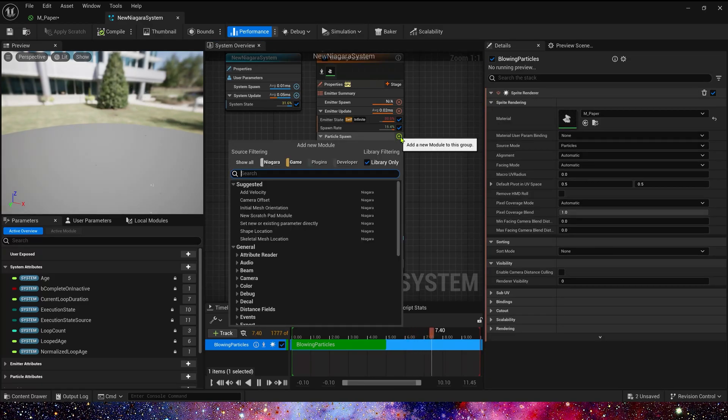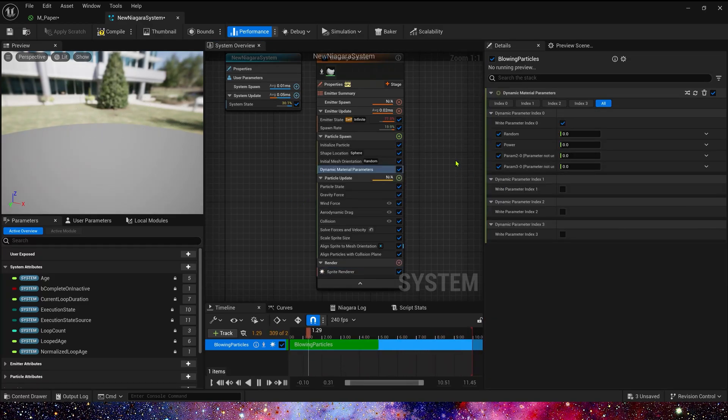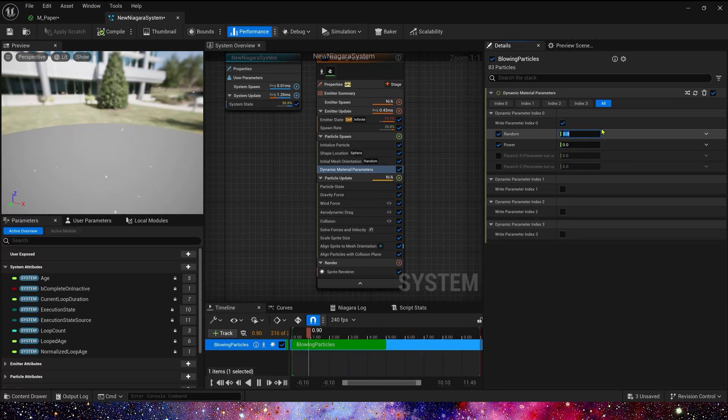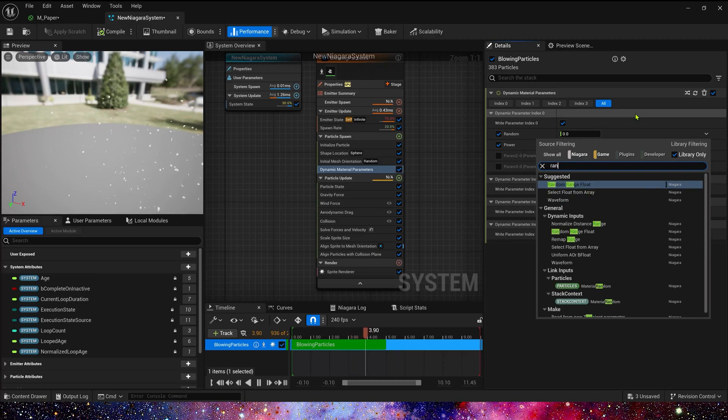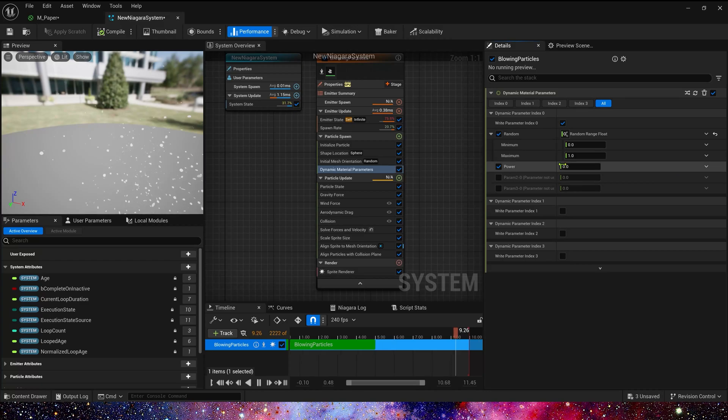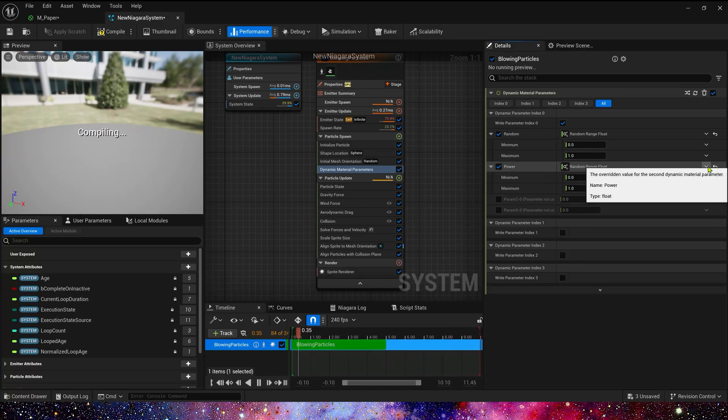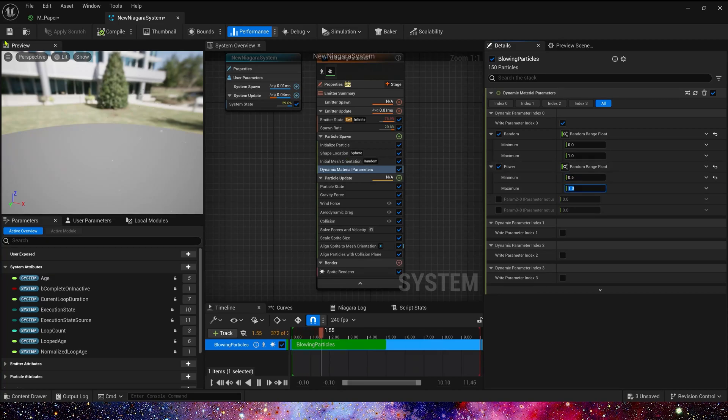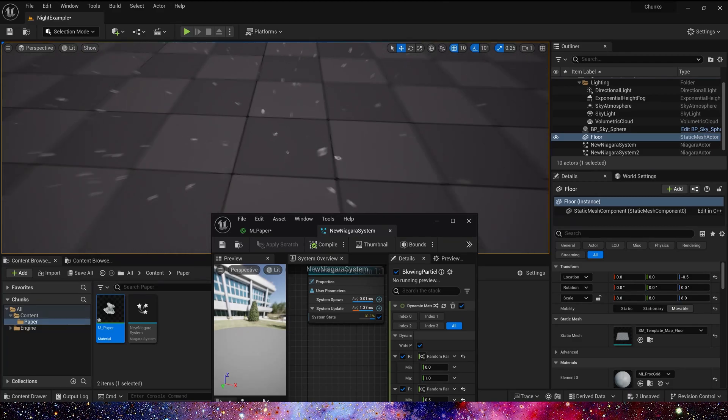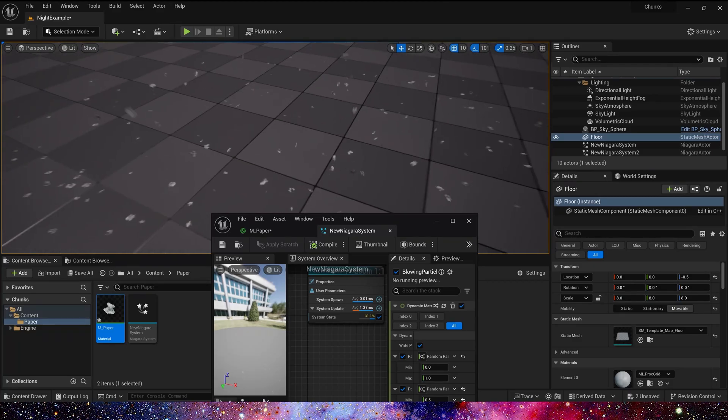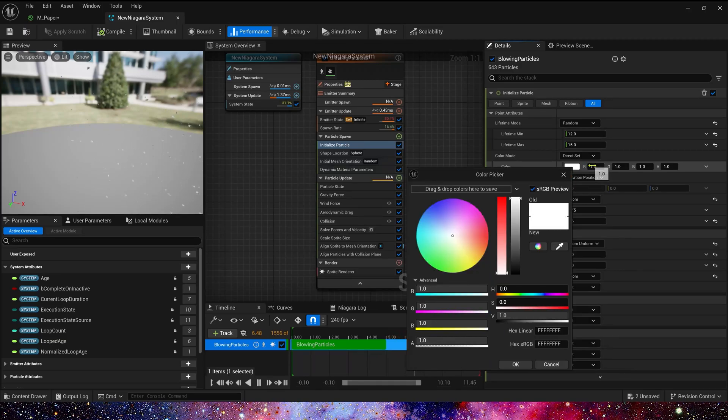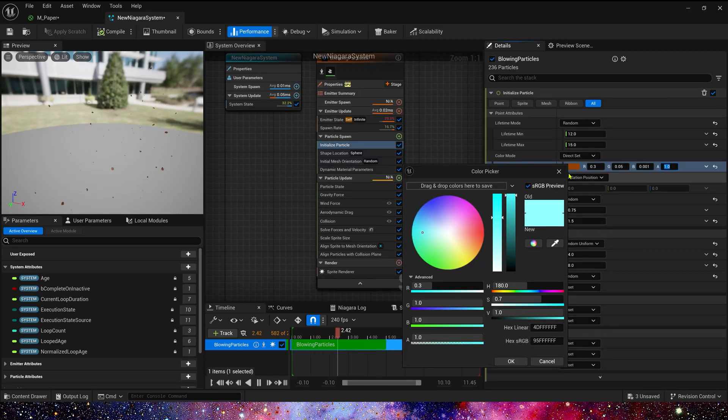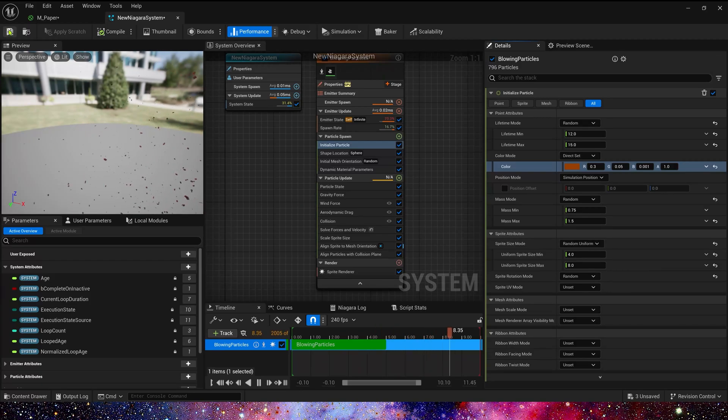Now let's add a dynamic material parameters in particle spawn. The random texture offset, we can set it to 0 to 1. And power is 0.5 to 1. Now, let's add a color to the particle. Yeah, this color looks like a leaf.